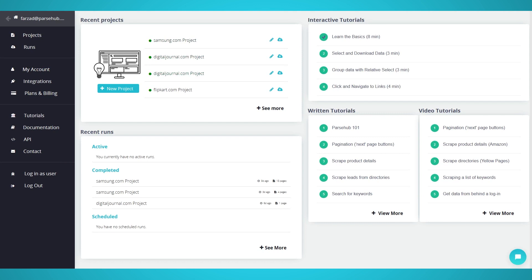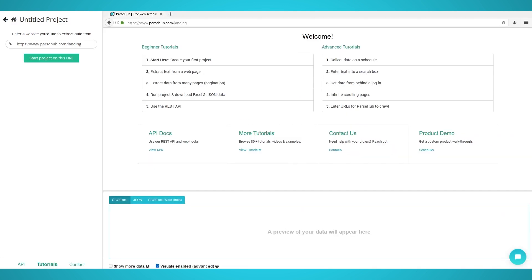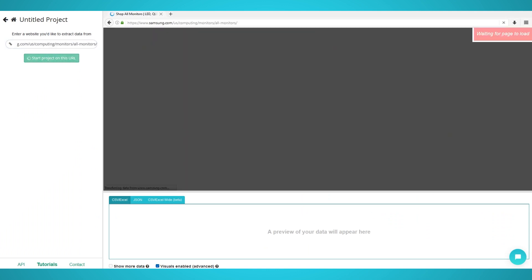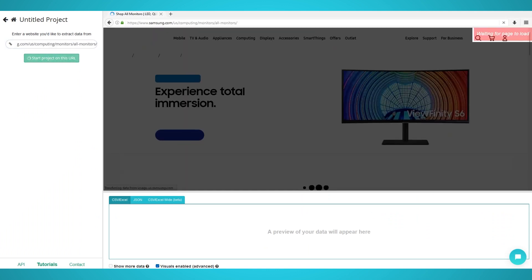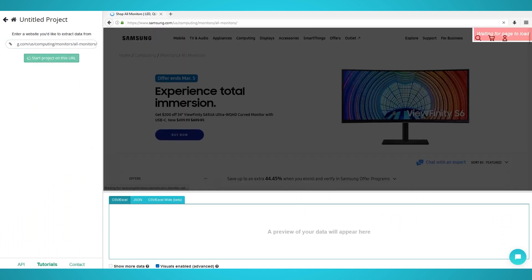Step 1: Pre-loading products. First, open ParseHub on your PC, Mac, or Linux system. Click the New Project button to begin. Enter the Samsung URL you wish to scrape from.